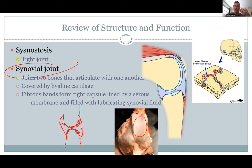"Ova" comes from egg, so synovial fluid has the consistency of egg white — gooey in there. Some of you can produce too much of it and it has to be drained. That lubricating fluid is produced in there. Your synovial joints should also be sterile, so if they get infected, that can be a problem.